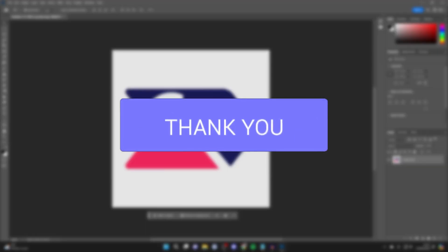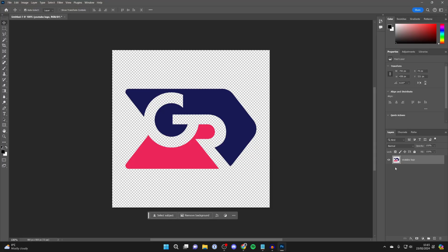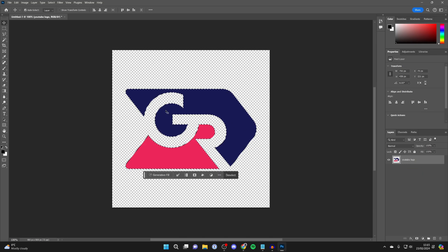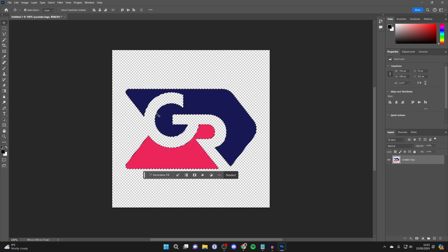Now what we need to do is come down to the layers. You need to hold Control on Windows or Command on Mac and click on the icon, and that will then select it.